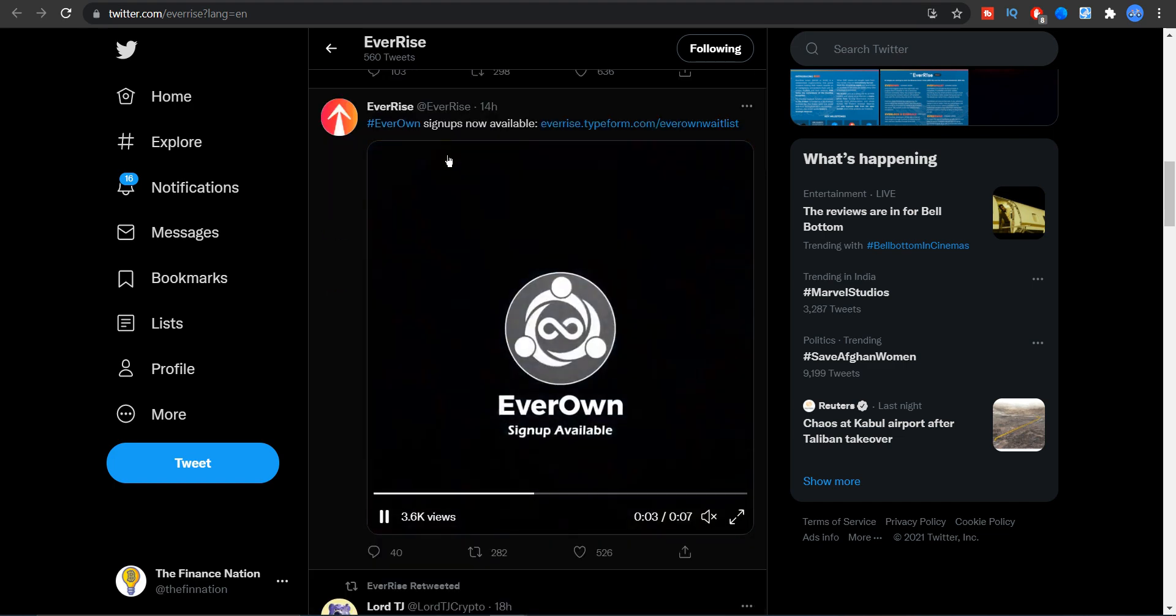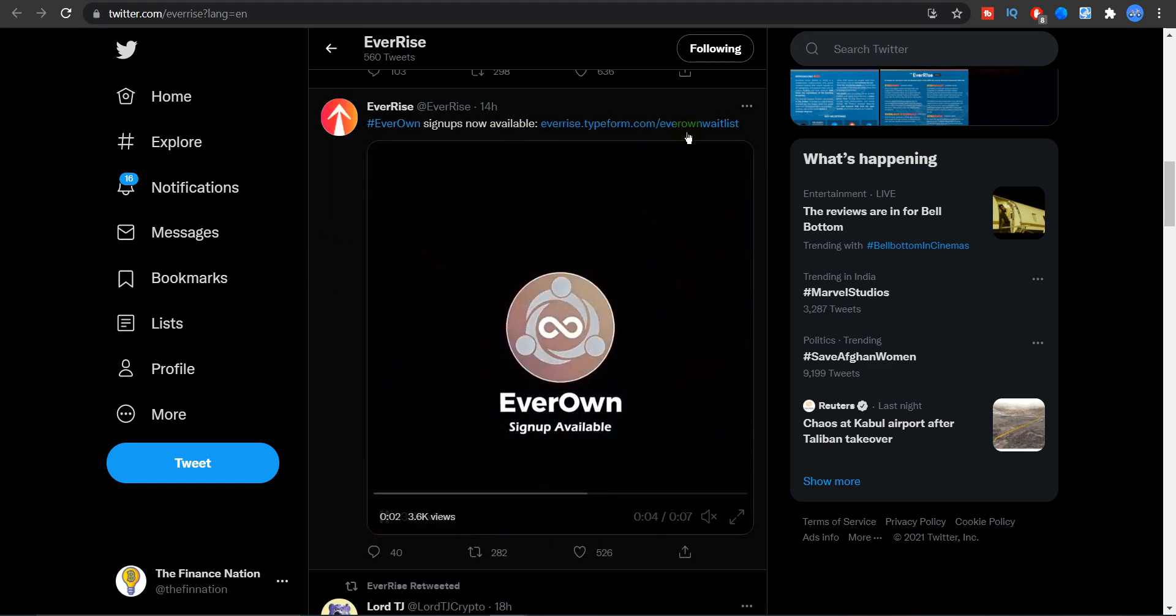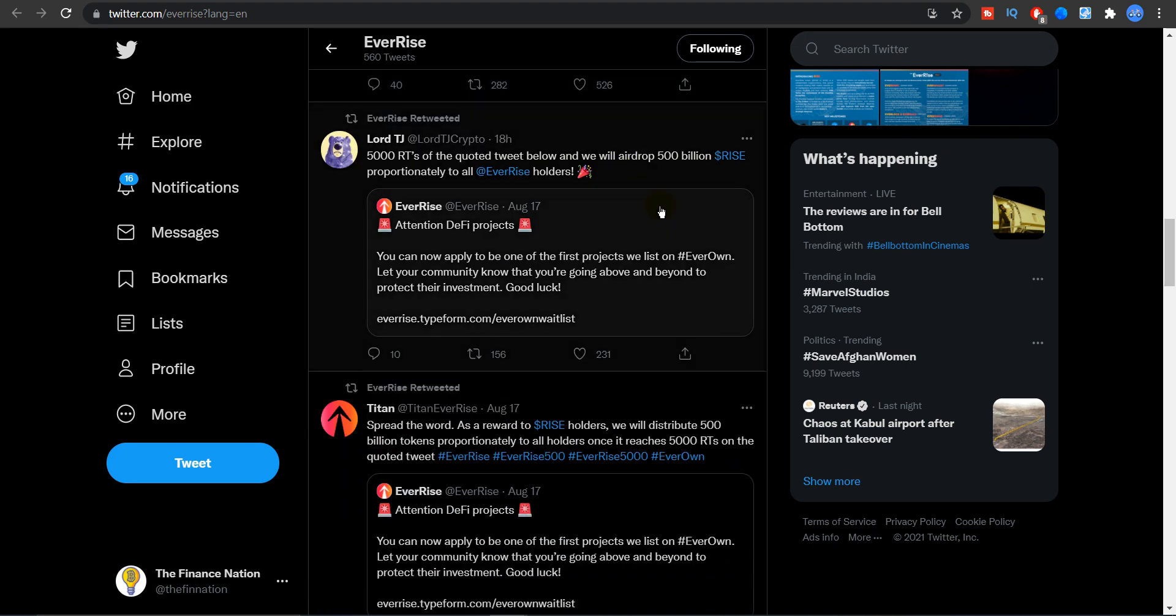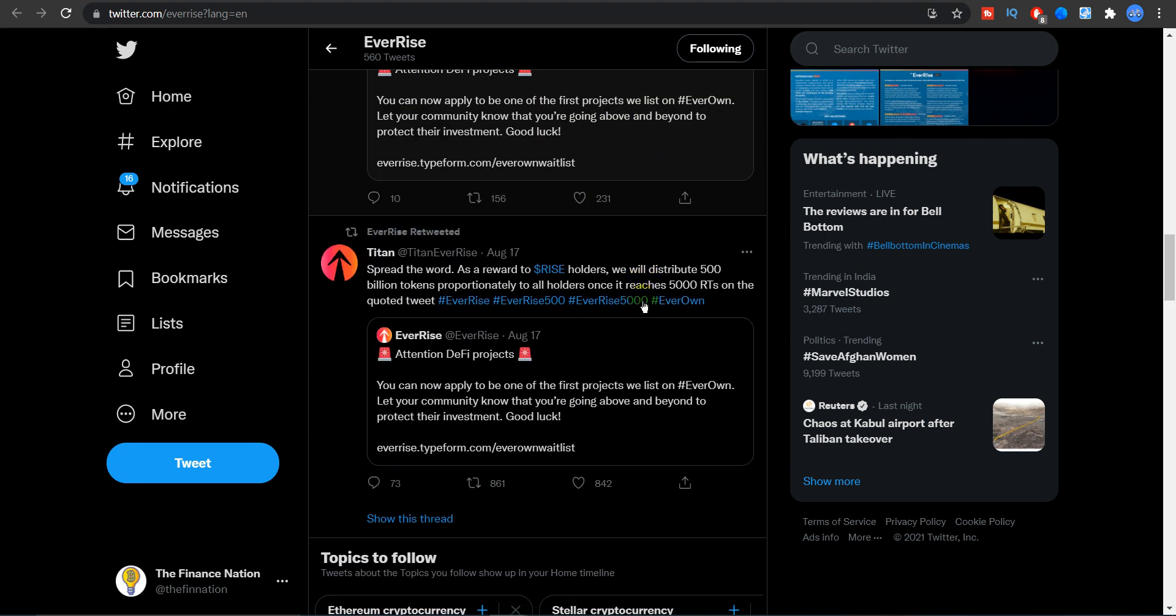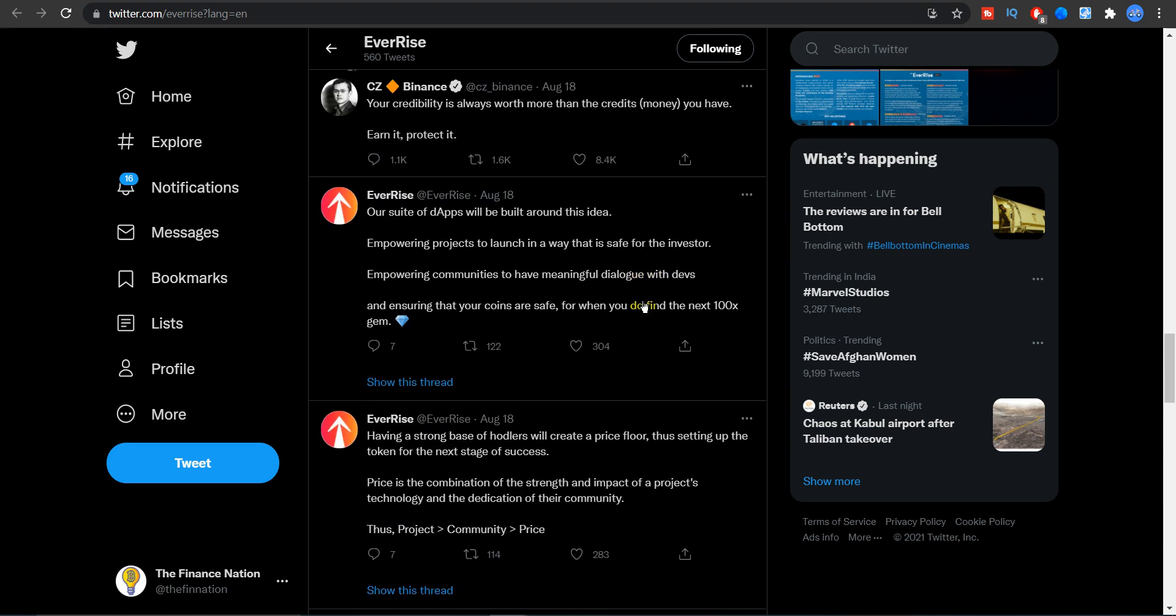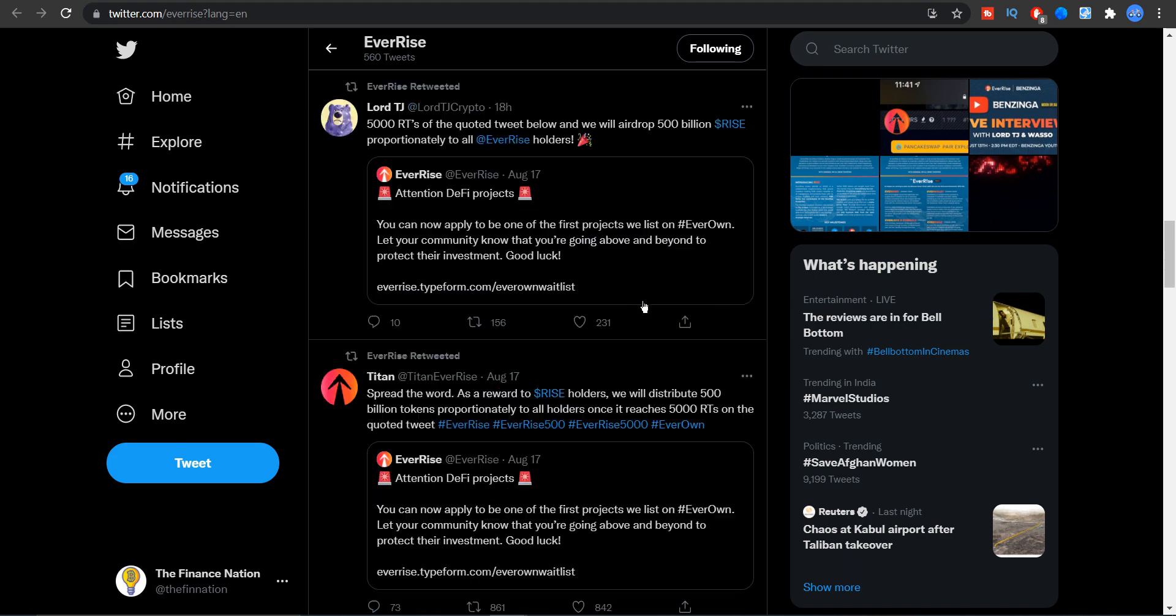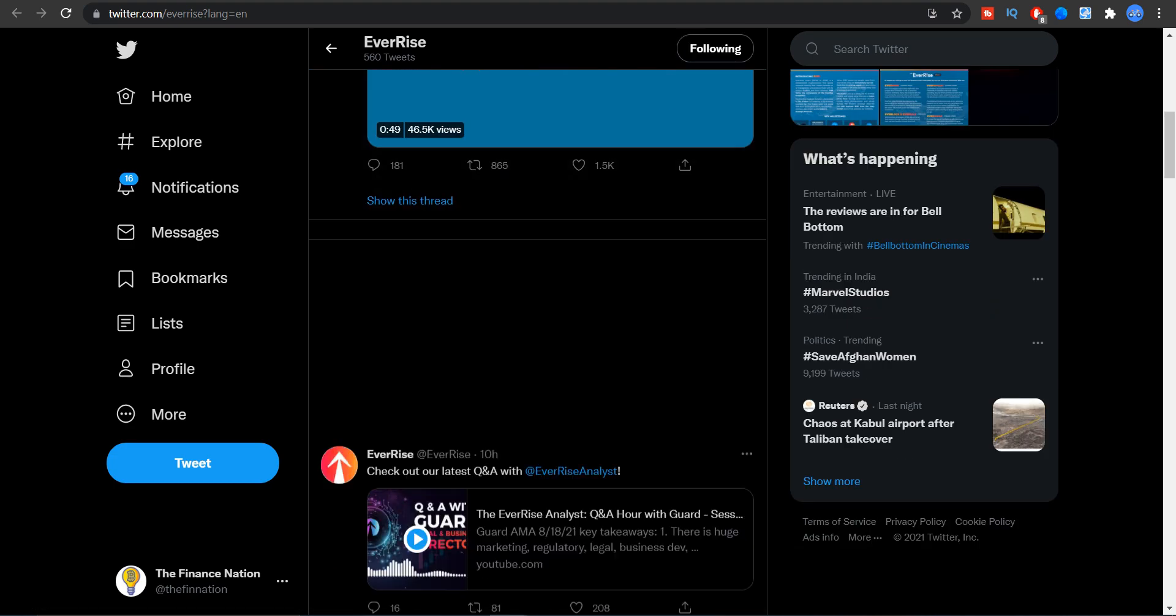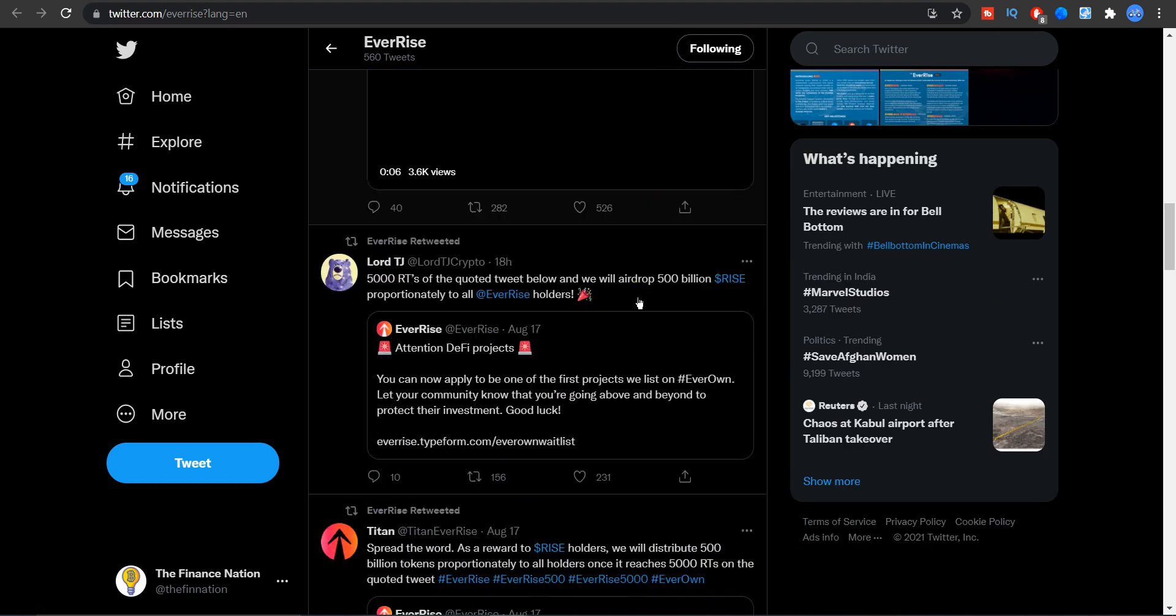And EverOwn signups are now available at everrise.typeform.com.